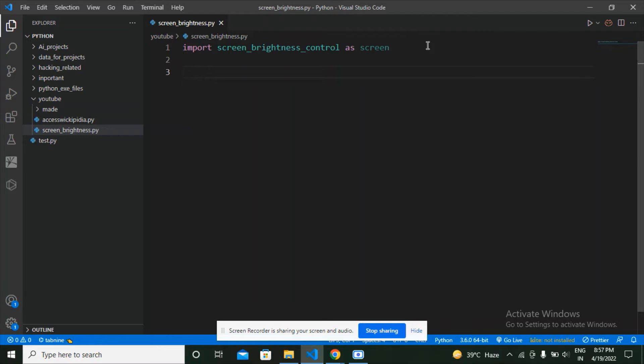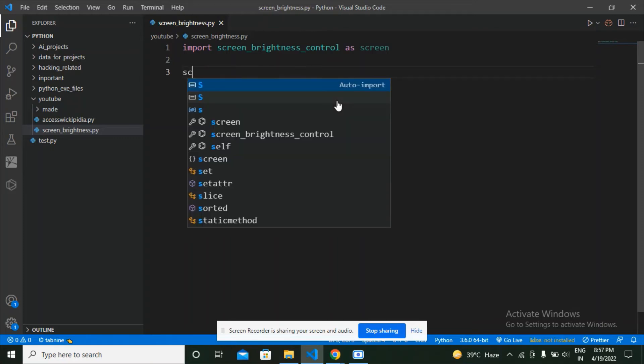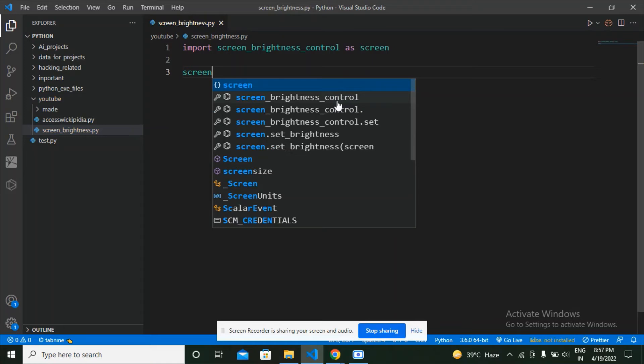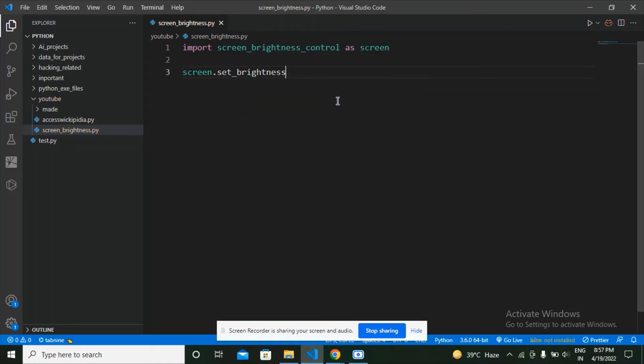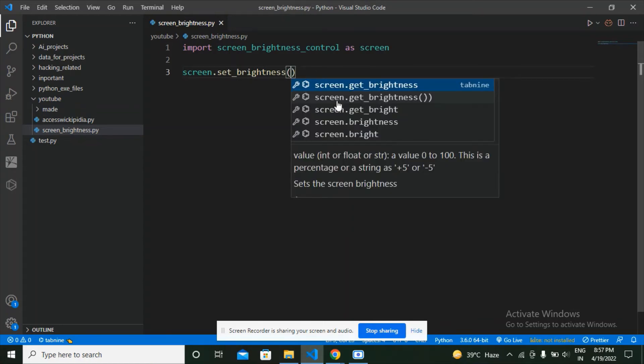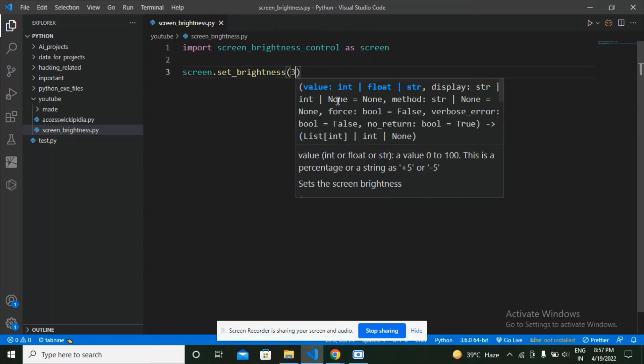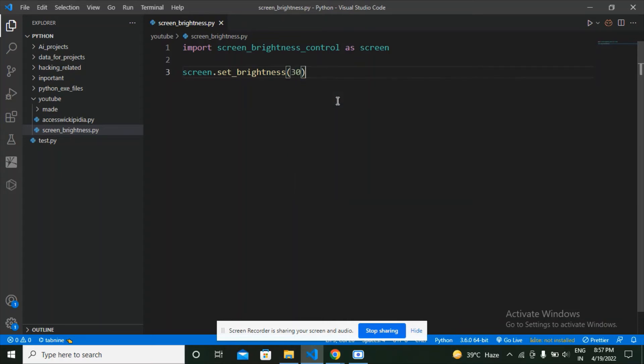Now that we have imported the screen brightness control module, what we are going to do is set the brightness. Let's call screen.set_brightness and pass the parameter of the brightness we want. I am going to set it to 30. At this point, this program will set the brightness of our screen to 30.